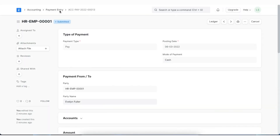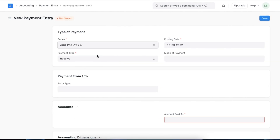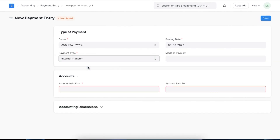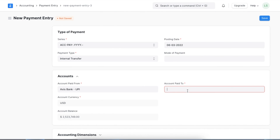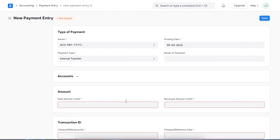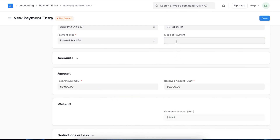Similarly, when we need to record an internal transfer between two accounts, we can select the payment type as Internal Transfer and add the from and to accounts, the amount paid, and transaction details before saving and submitting the document.